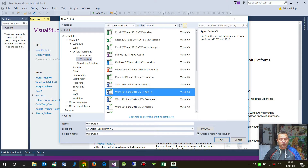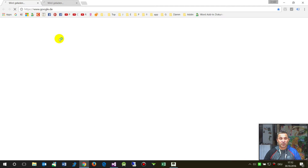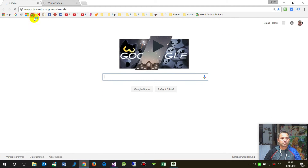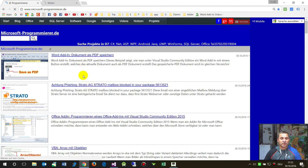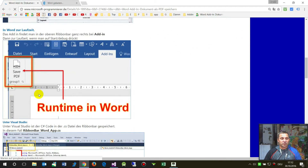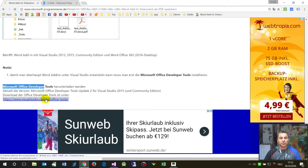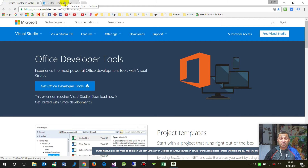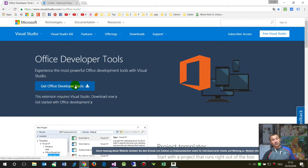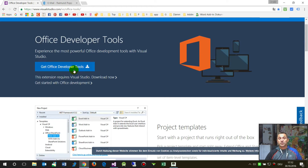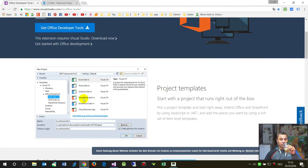Before I go on: on a default Visual Studio installation you won't have these options. You first have to include the Microsoft Office Developer Tools. I will put all those links below the video. You download the Office Developer Tools, install them, and then you will have all that stuff available.